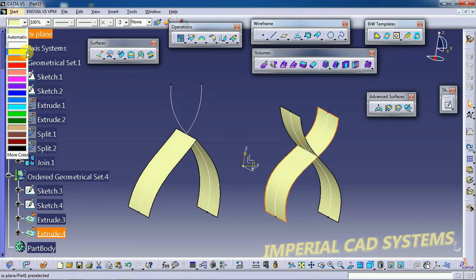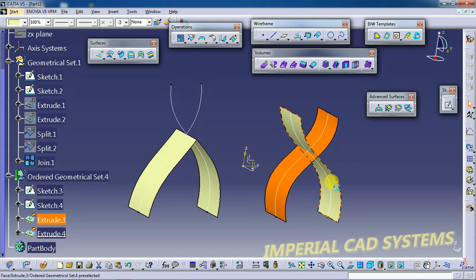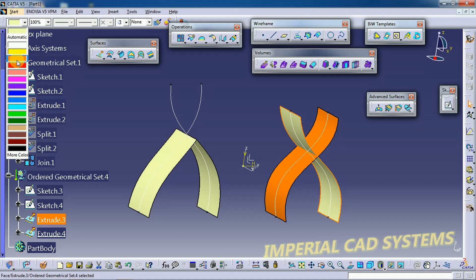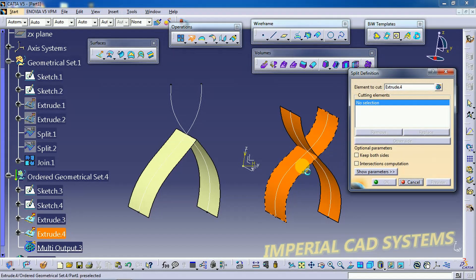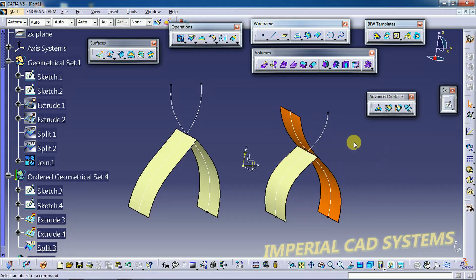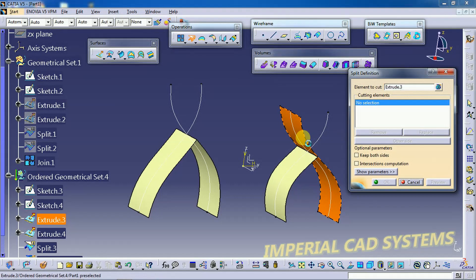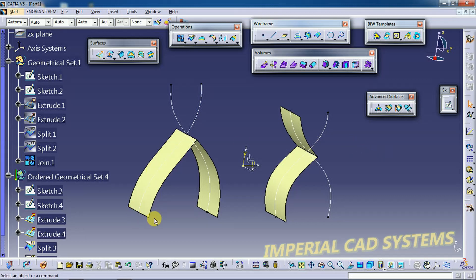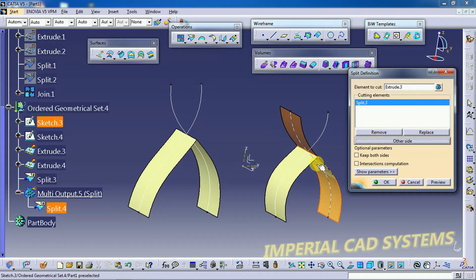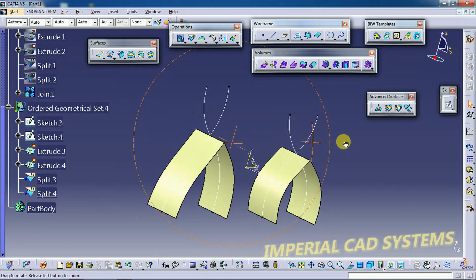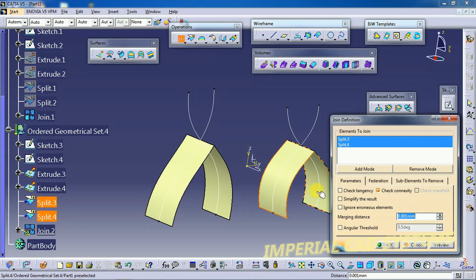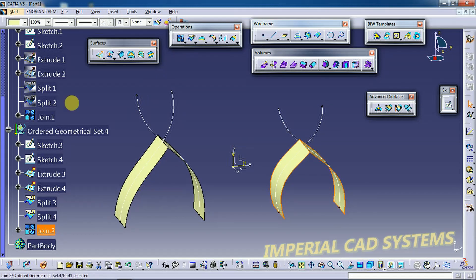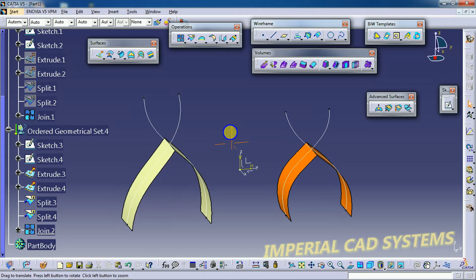I change the color for the Ordered Geometrical Set — I select the surface and use Graphic Properties to change the color. Then after generating the surfaces I go for the Split option: element to cut is this surface, cutting element is this surface. Split again for the other surface. I double-click to select the other side so that side will remain. After that I go for the Join option — Surface 1 and Surface 2. We got the same output. I change the color to distinguish it.